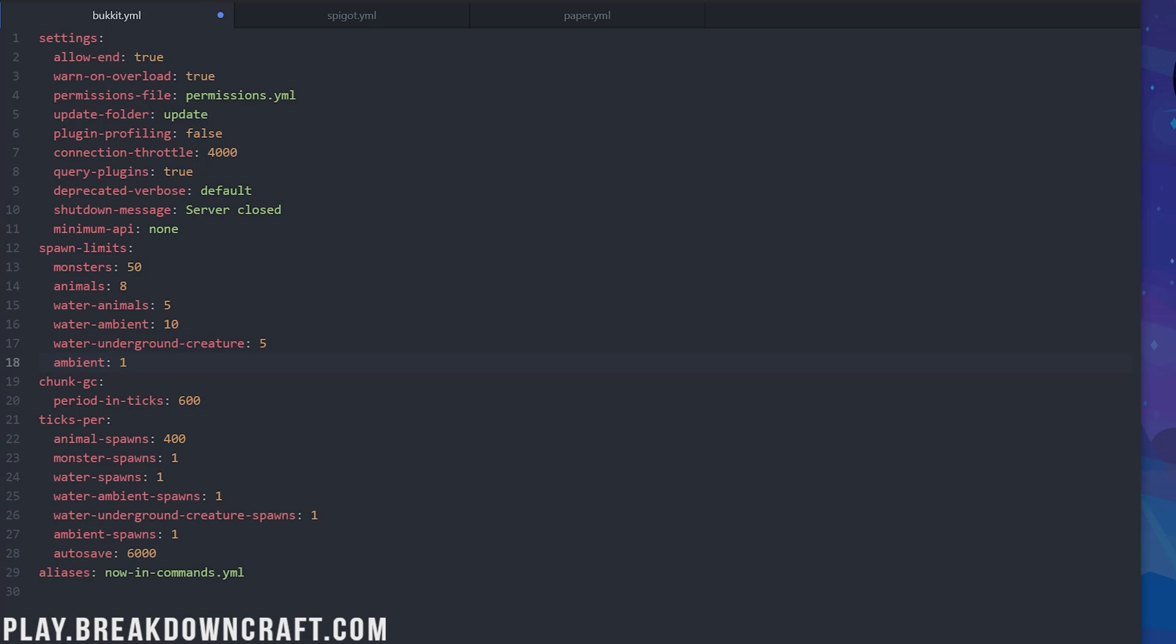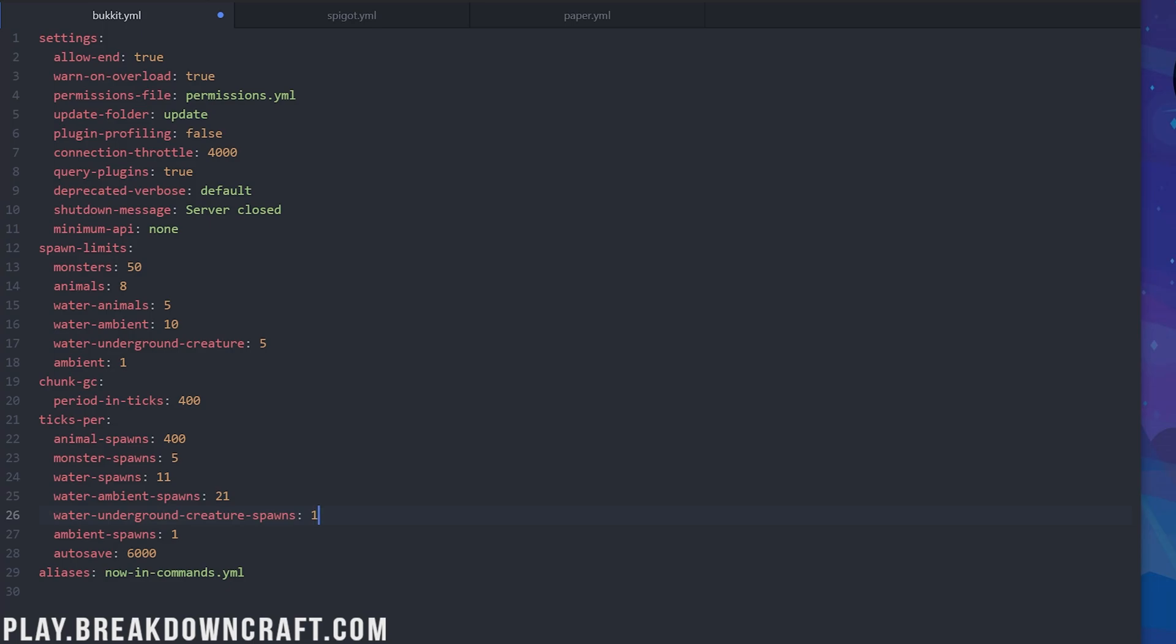There's two more things we want to look at in the bucket file here. The first is chunk GC. Change this to 400, and this is going to unload vacant chunks faster. And then ticks per, we want to go down through these and change these up. Animal spawns can be left the same. Monster spawns can be up to 5. Water spawns can be up to 11. Water ambient spawns, we'll do those at 21. Water underground creature spawns, we're going to up those to 5. And then ambient spawns, those can be set to 31.